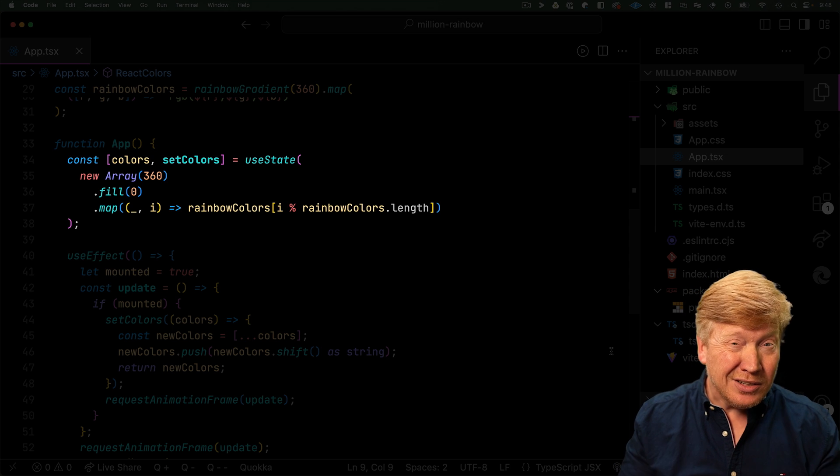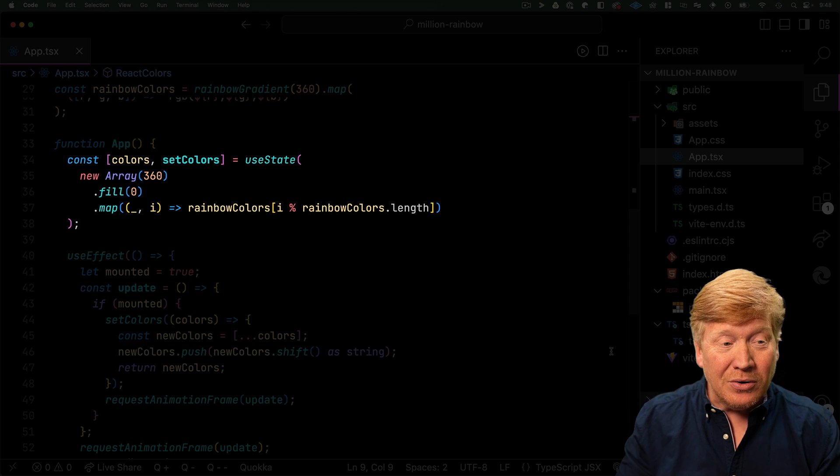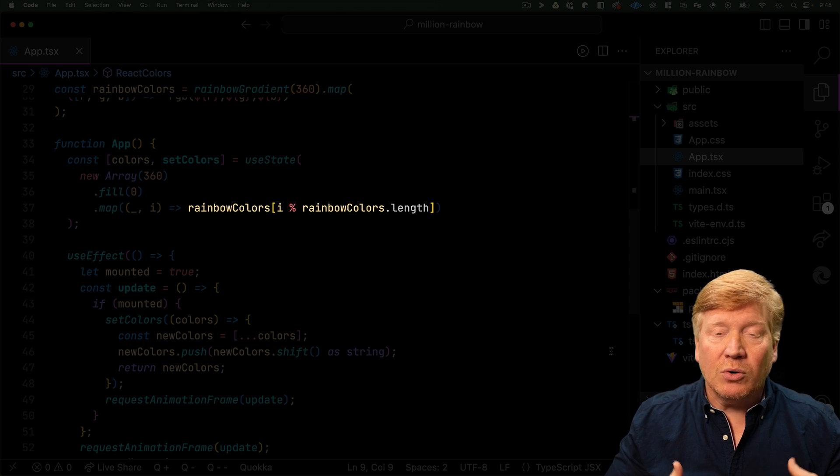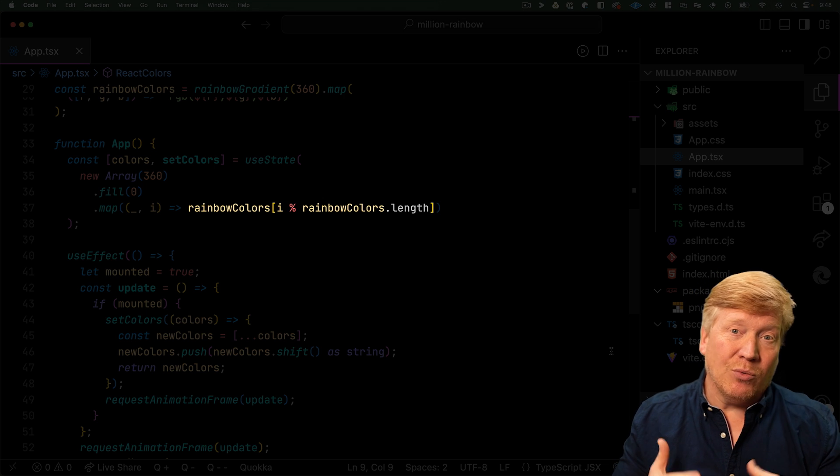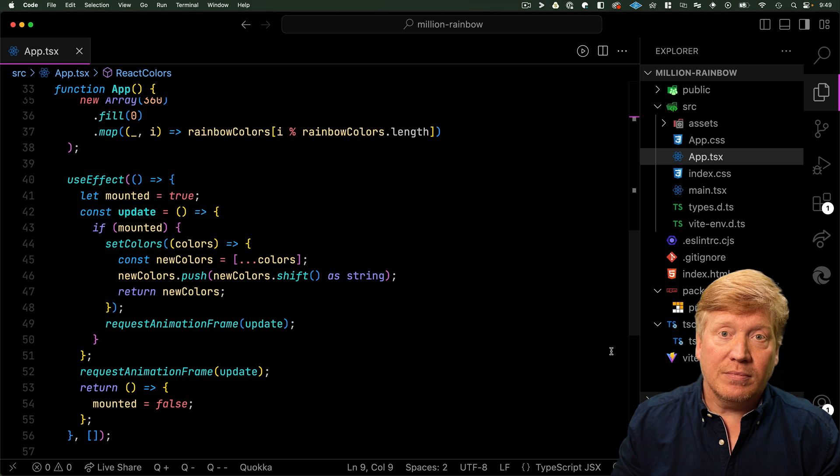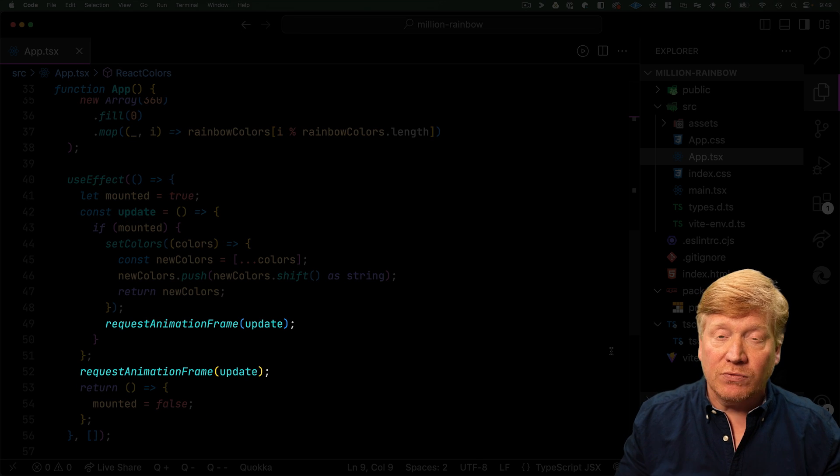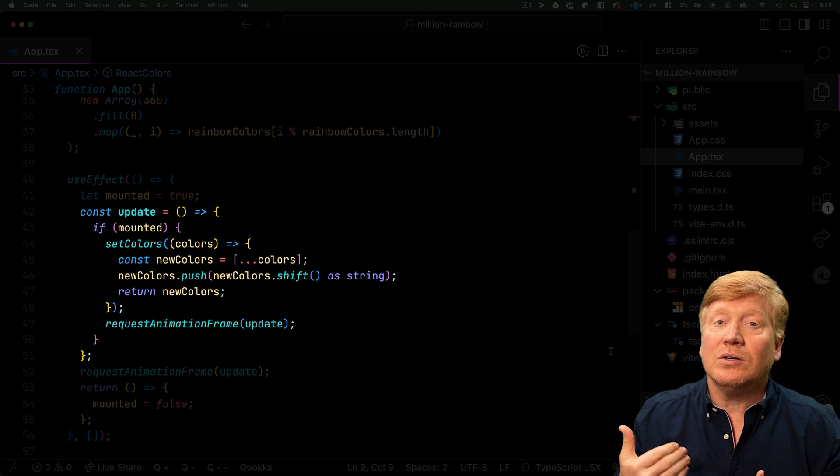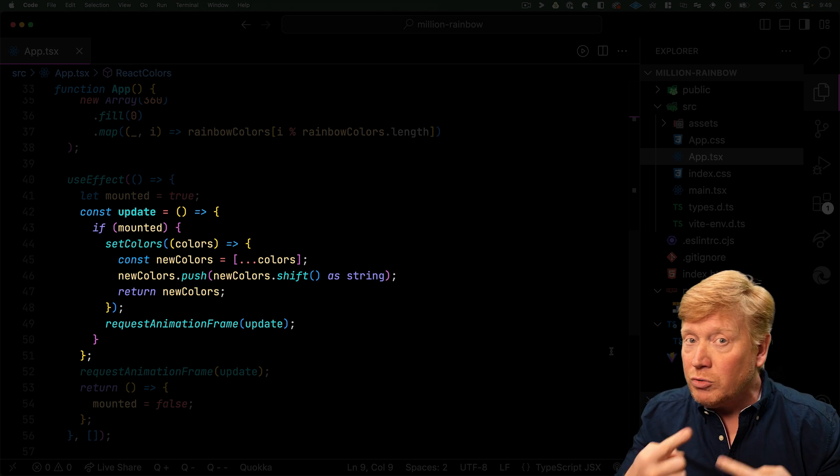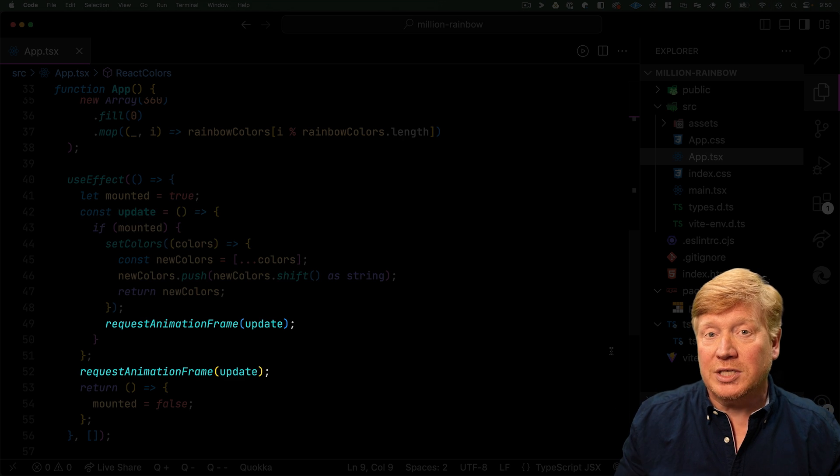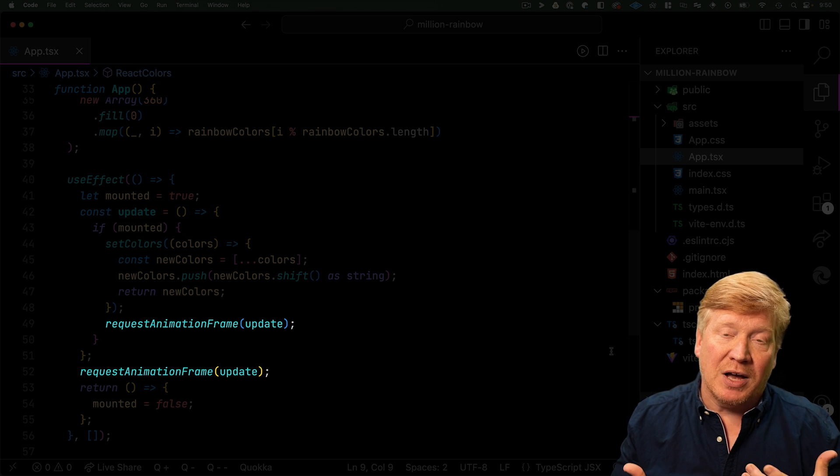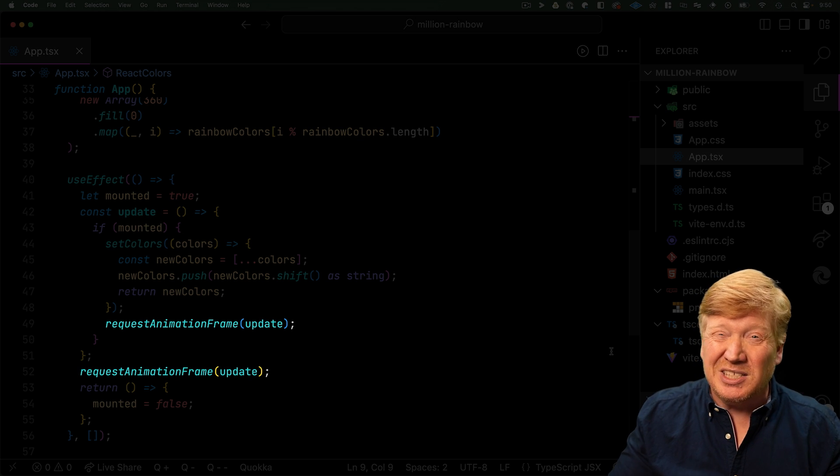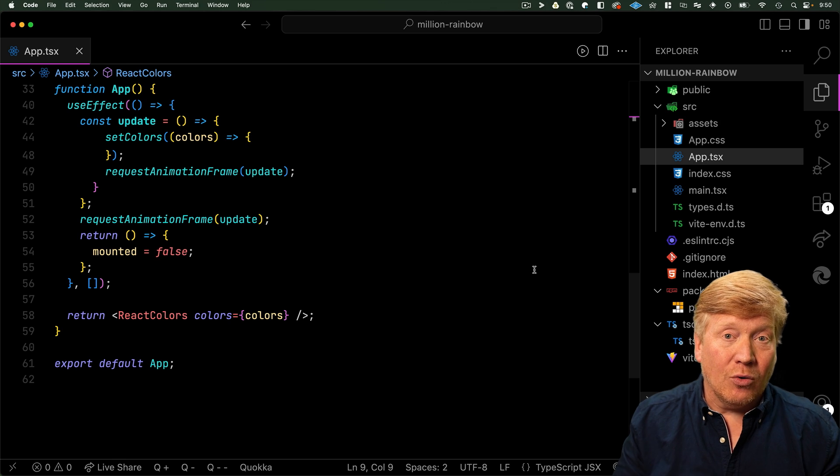Let's start with the app. We have some state in there, it's an array of colors. Those are the colors of the rainbow. We initialize those from an array of rainbow colors using a rainbow gradient NPM module. Then we have a useEffect that uses requestAnimationFrame. requestAnimationFrame calls this function that rotates the colors. We use requestAnimationFrame because it gives us the fastest possible update.